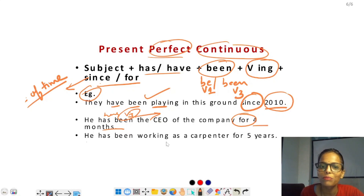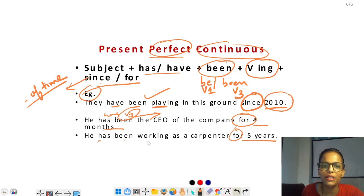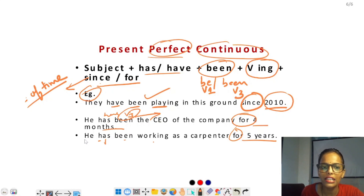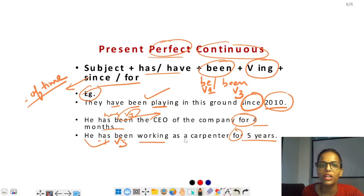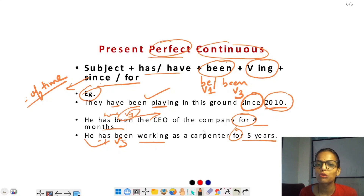'He has been working as a car painter for five years' — for लगा है, five years given है। Has been working — has + have में से he के साथ has, verb का third form been, और ing form। यह हो गया present perfect continuous tense। तो इस तरह present tense यहाँ complete होता है।